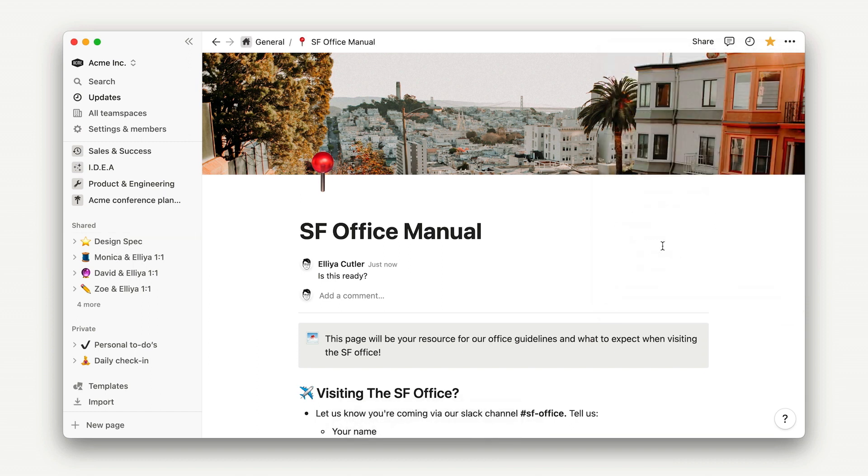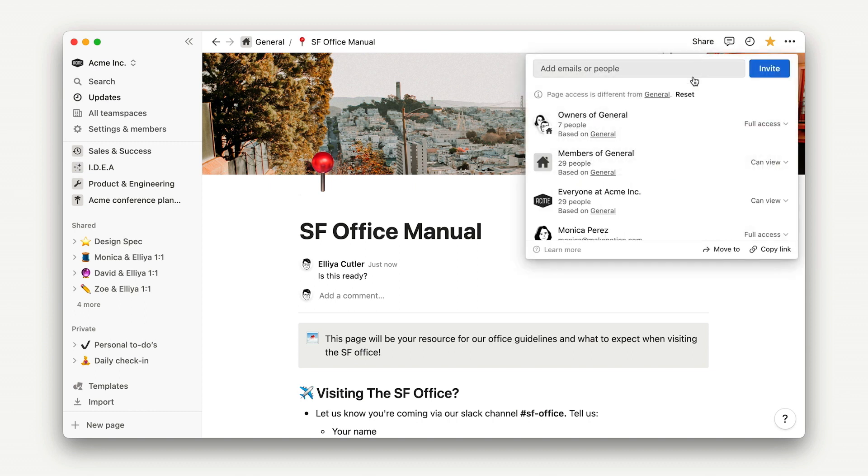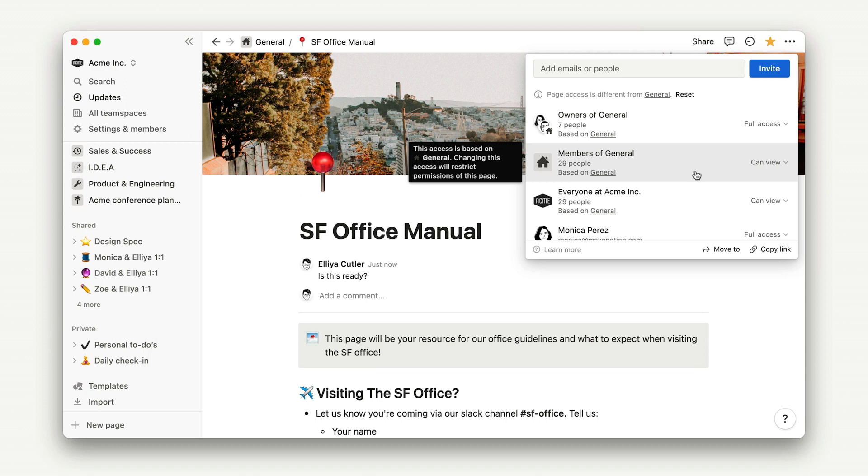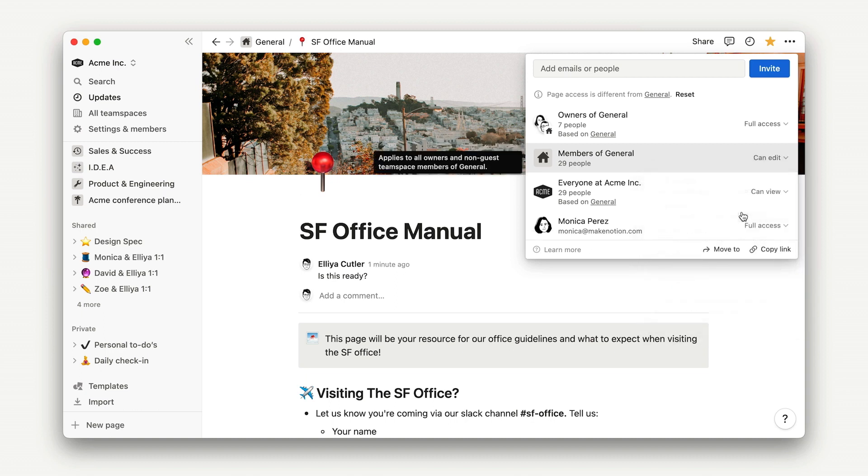The permissions for this will be based on the team space permissions, so anyone who is a team space owner will have full access, and team space members will be able to view the page. I could talk to the team space owners if I needed to change that, or I could change the permissions on this page specifically by just modifying the level of access from this share menu.